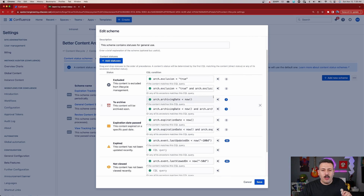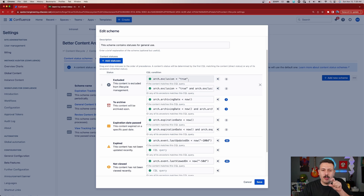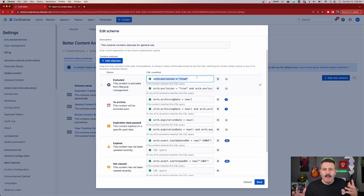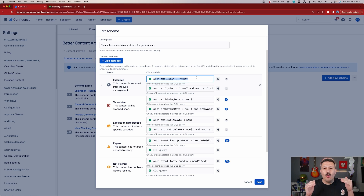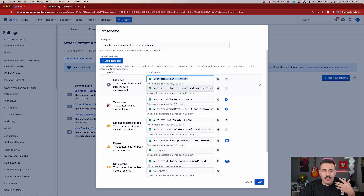If you want some inspiration because this can be a little overwhelming, I recommend you open up an existing scheme because these are already available for you. Just open up the general one and you're going to be able to see what these should look like. As you can see, we have an 'excluded' here where arc.exclusion equals true. This is ripping the CQL straight out of Atlassian's documentation, so use these as inspiration so that you can create your own.